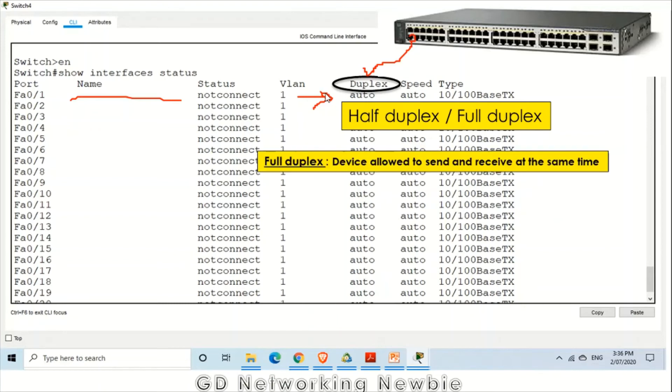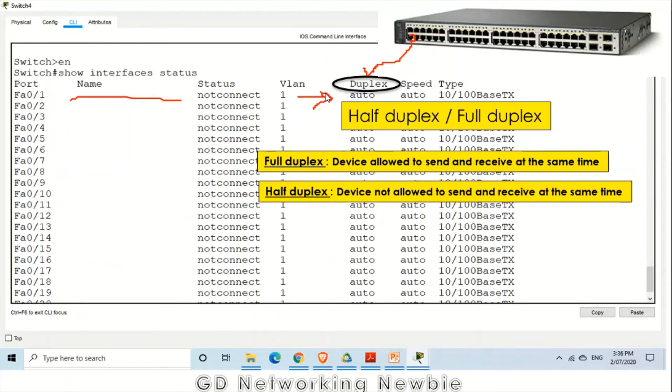For revision, full duplex means if the device is working in full duplex, it means the device is allowed to send as well as receive at the same time. If the device at the port is working in half duplex, it means the device is not allowed to send or receive at the same time. At one time either they can send or receive.